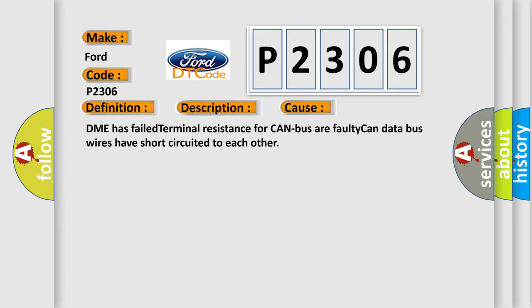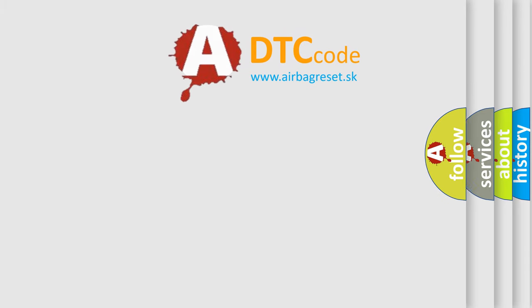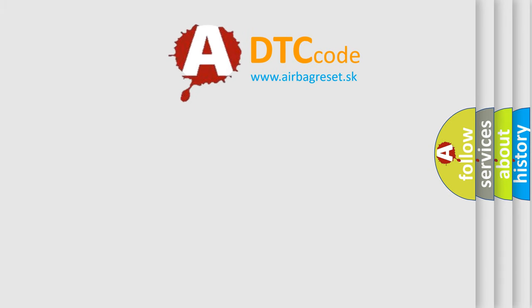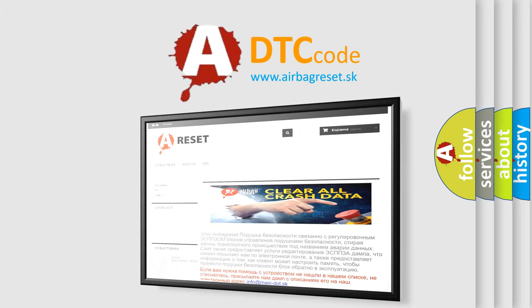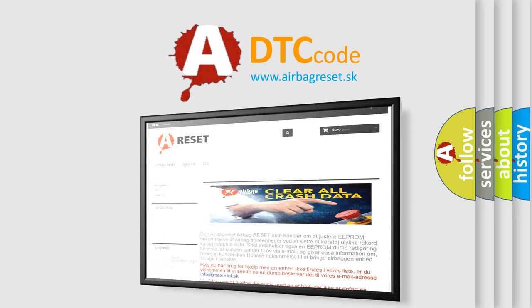The airbag reset website aims to provide information in 52 languages. Thank you for your attention and stay tuned for the next video.